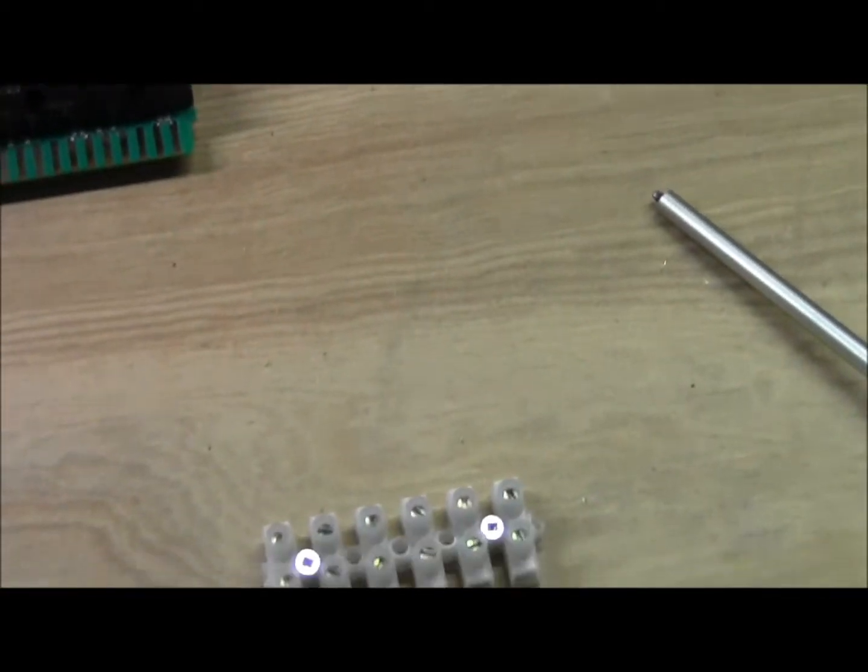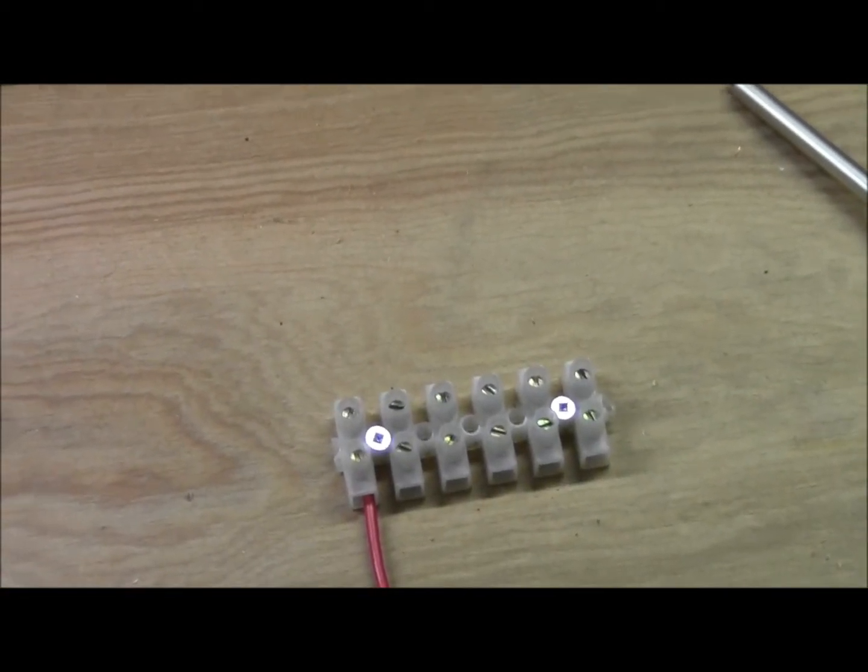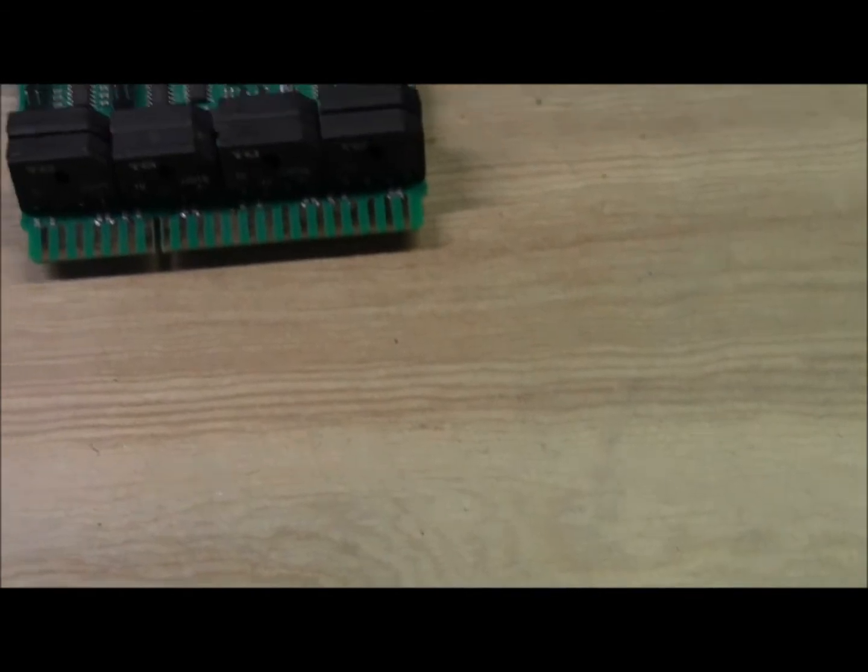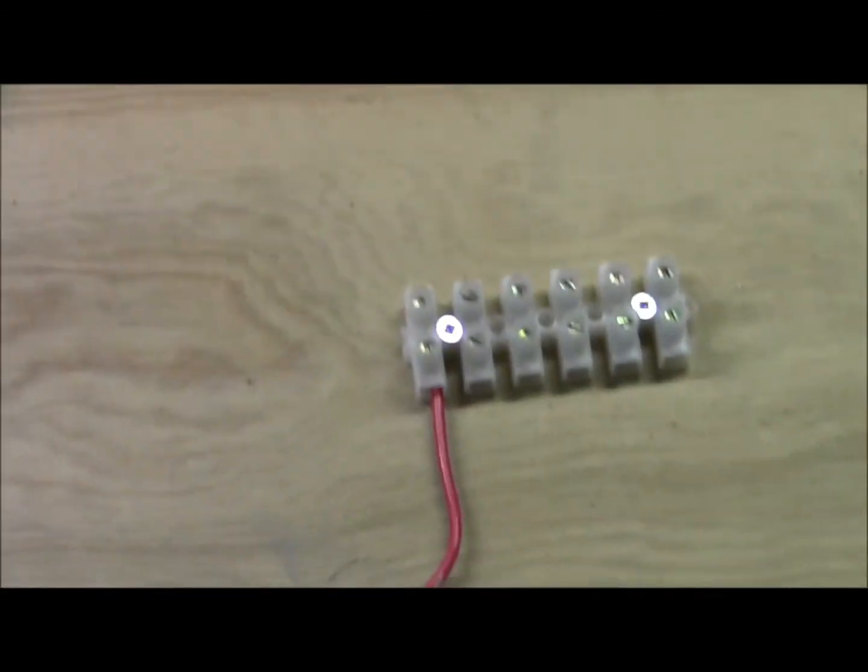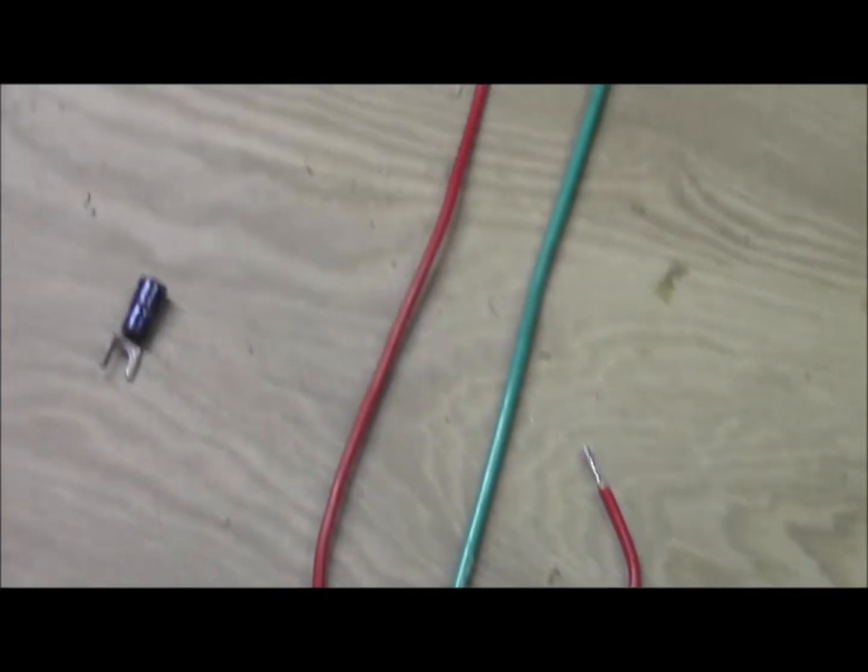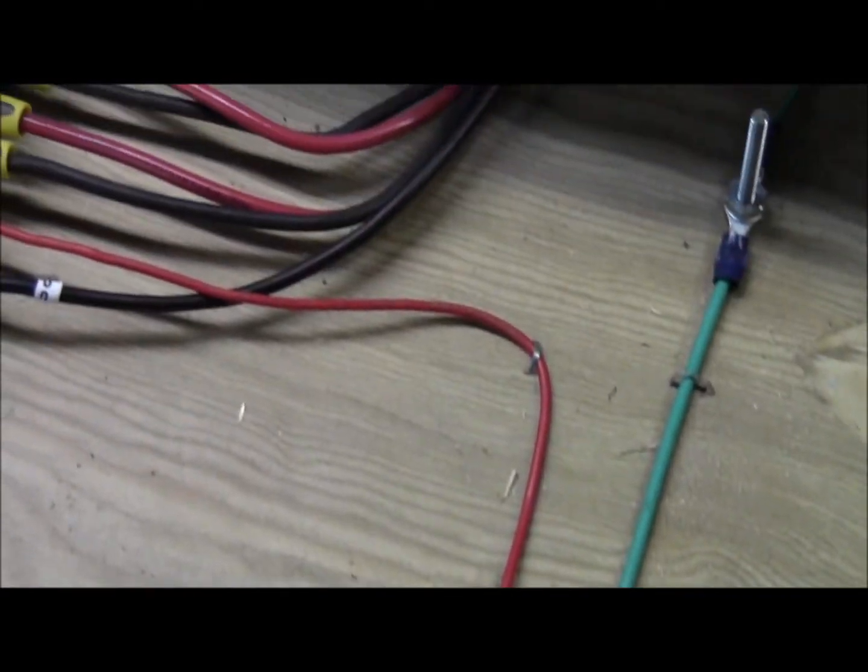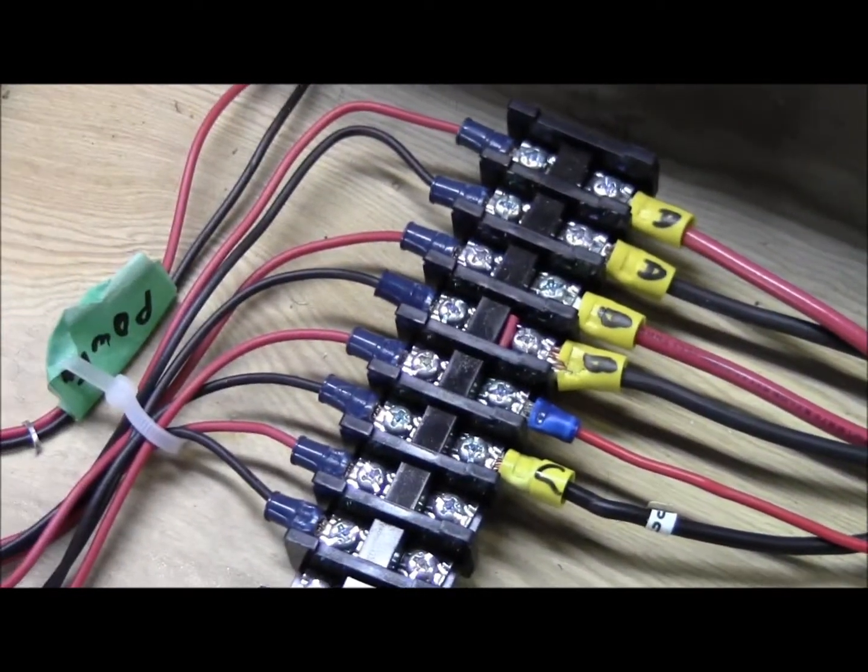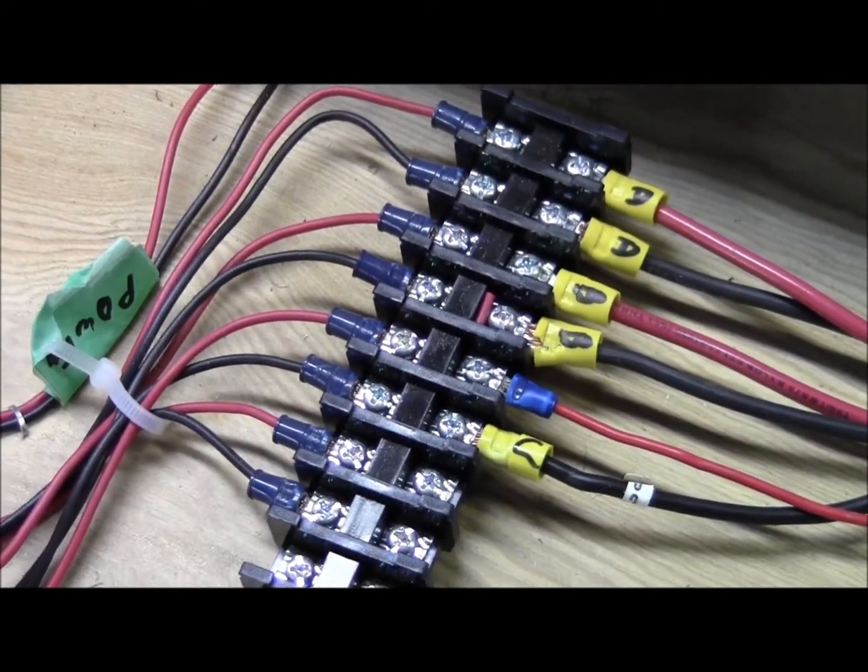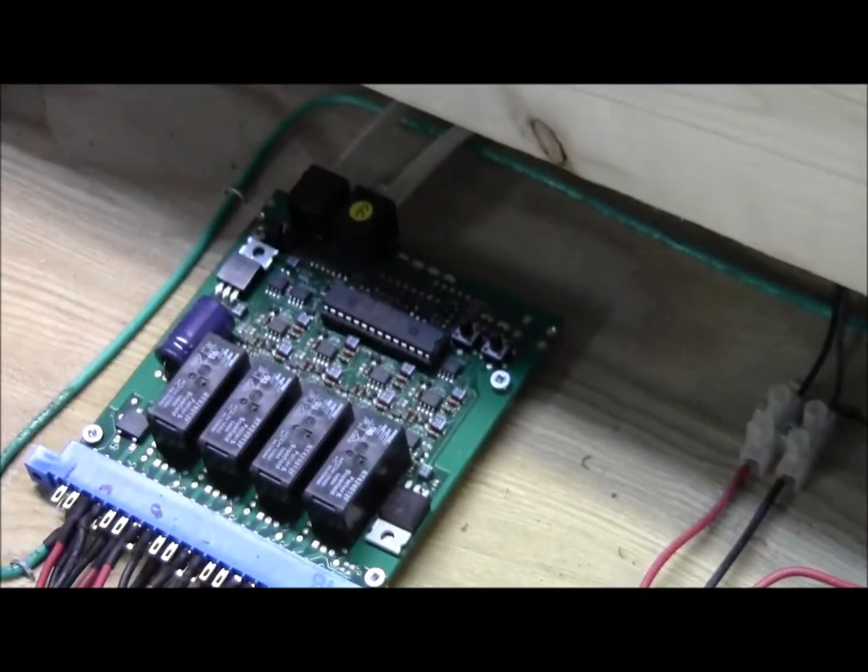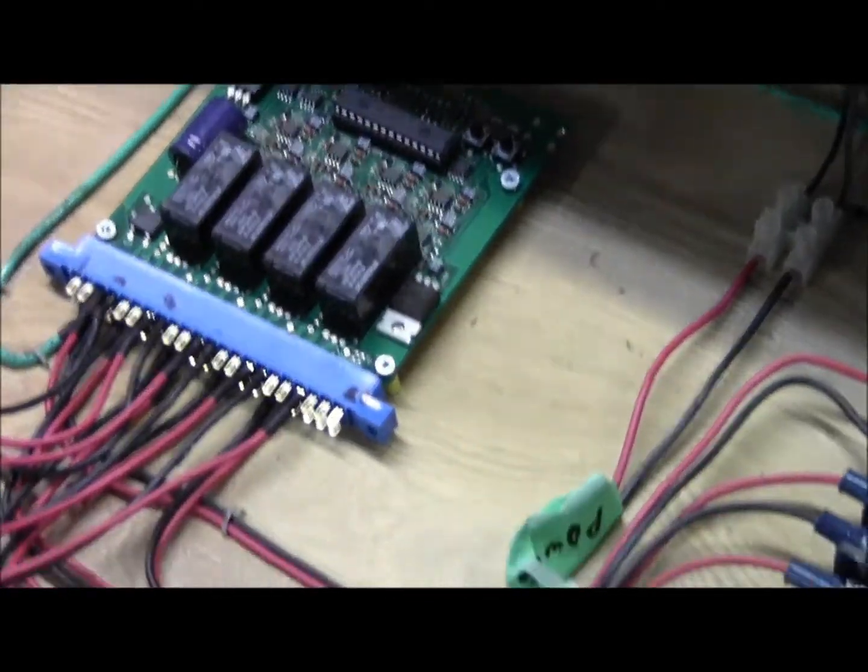This one here is the power going in to the board, which is coming from block C, from the PM42 which is over there, all wired up.